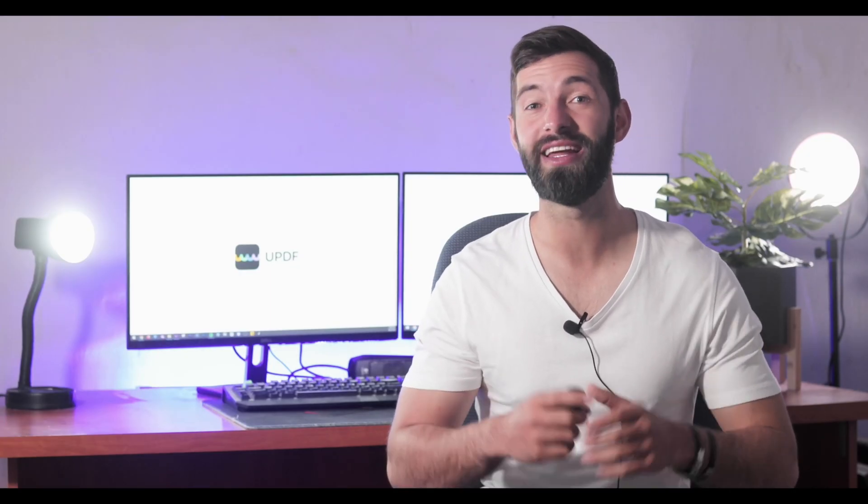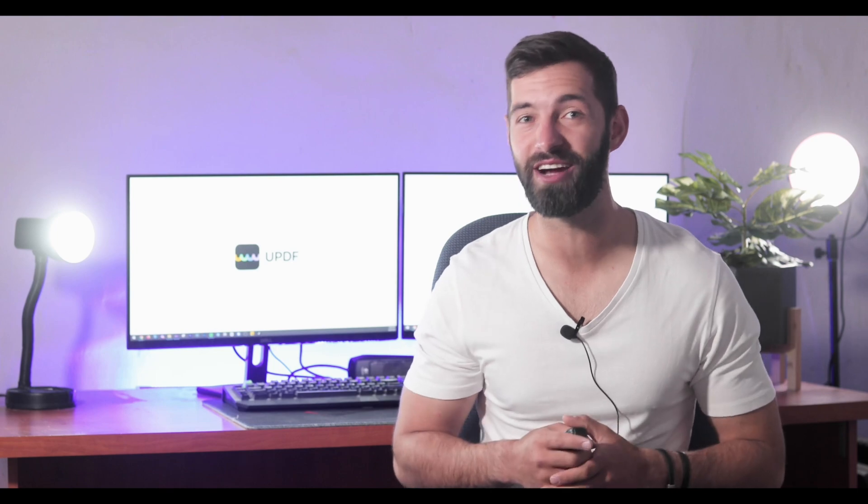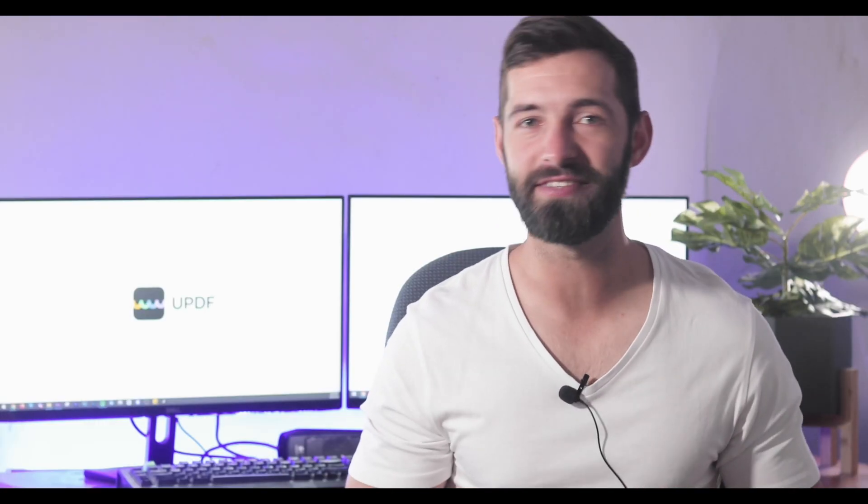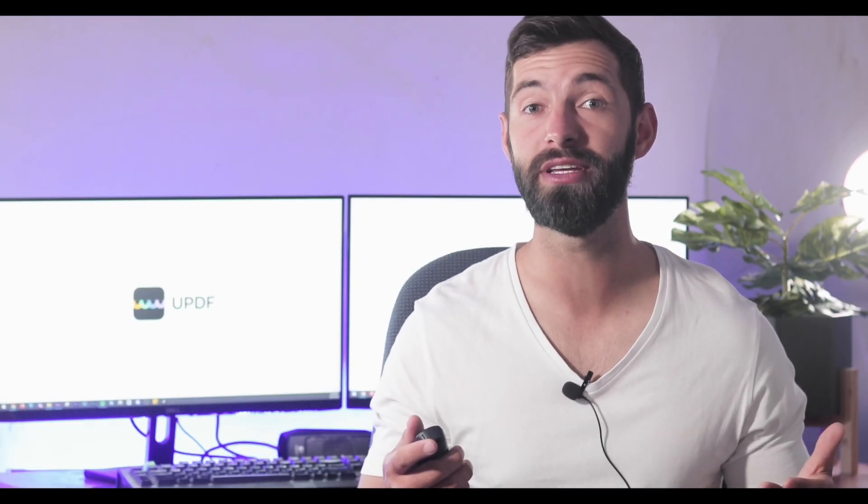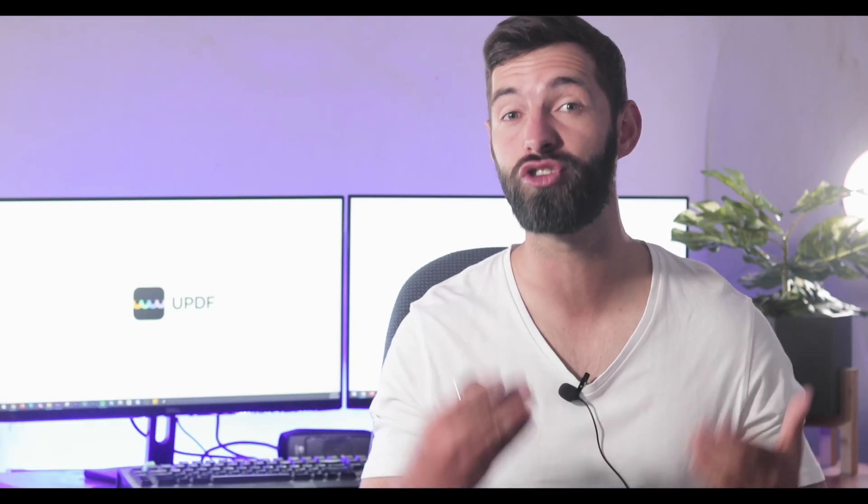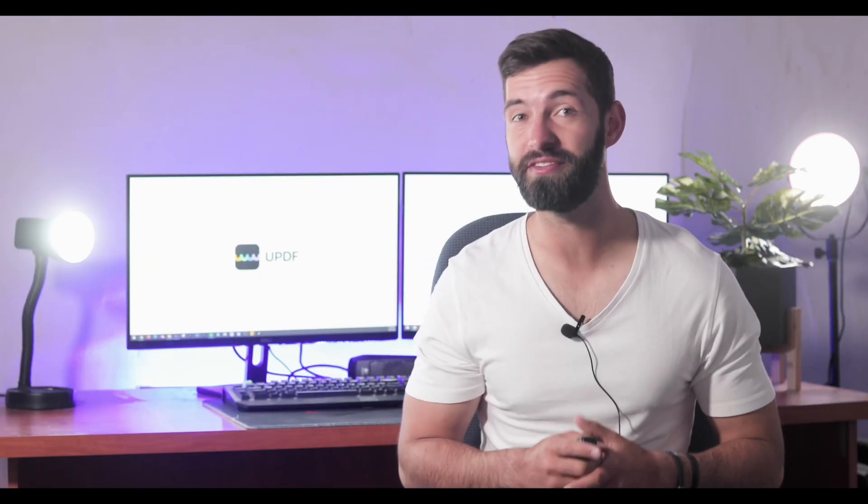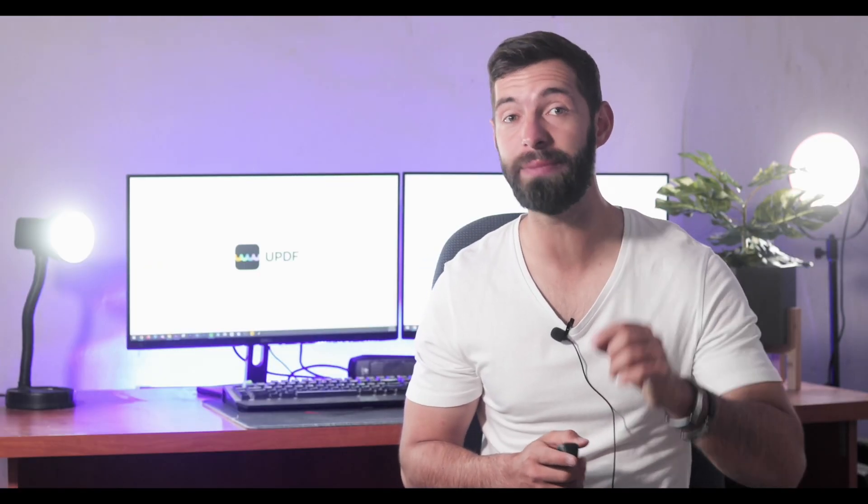Hi there and welcome to another video from UPDF. Today we will show you how to translate PDF to any language on Mac. Watch this video till the end to understand the complete process so you can avoid mistakes.